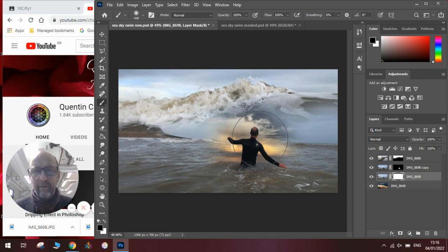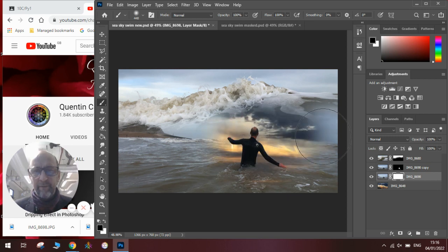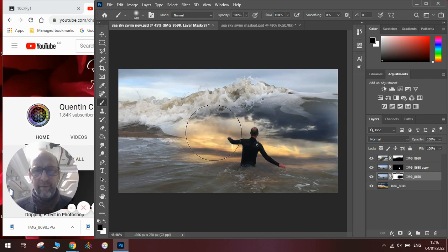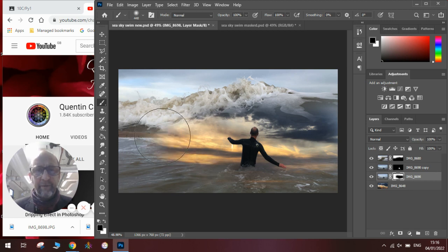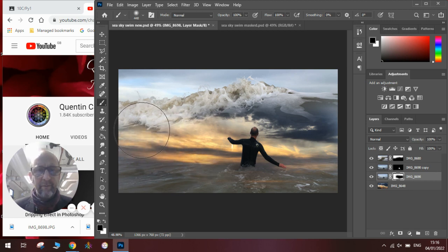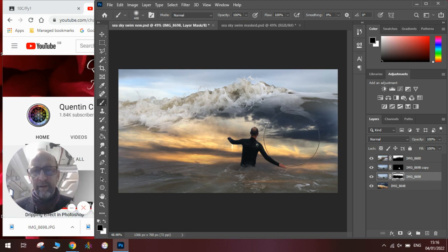If I blend out around here, you can see that it's not affecting the person because that's on a separate layer. It's just blending out the background so that it all blurs in really nicely how I want it to be.